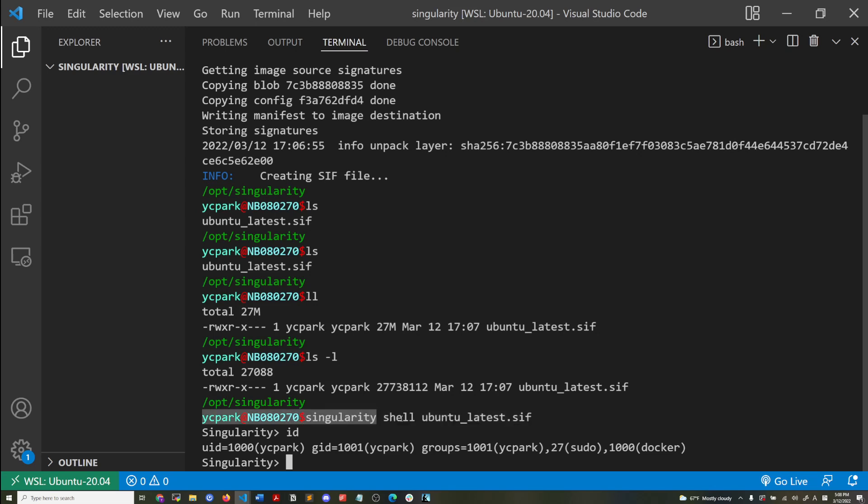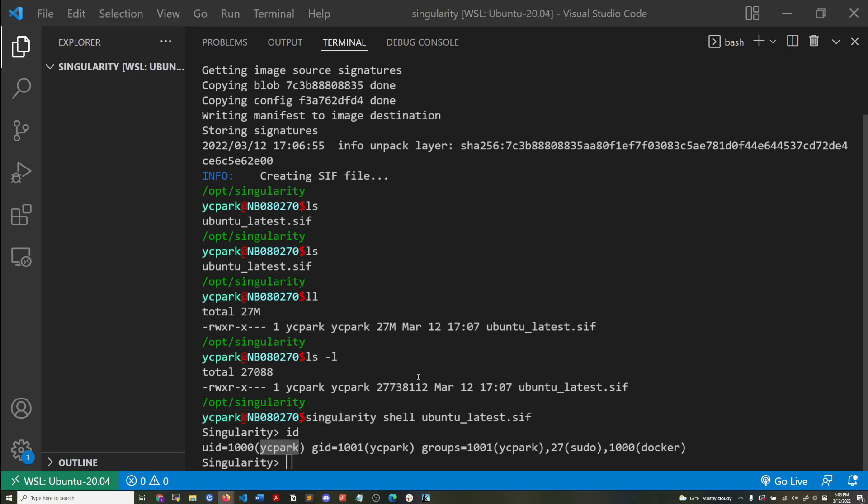But here when I'm opening a shell inside the Ubuntu Singularity container, I'm logged in as my account myself. So this is the advantage of Singularity over Docker to be used in the high performance computing environments.